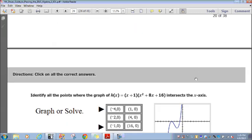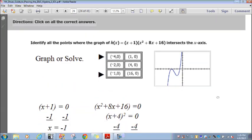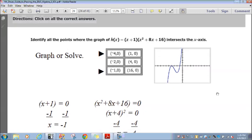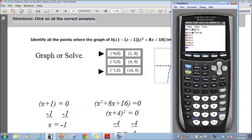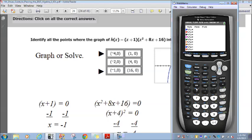Question 21. Identify all the points where the graph of h of x equals (x plus 1)(x squared plus 8x plus 16) intersects the x-axis. I put graph or solve — let's do graphing first. Let me clear out what I had previously and punch this in: (x plus 1)(x squared plus 8x plus 16).